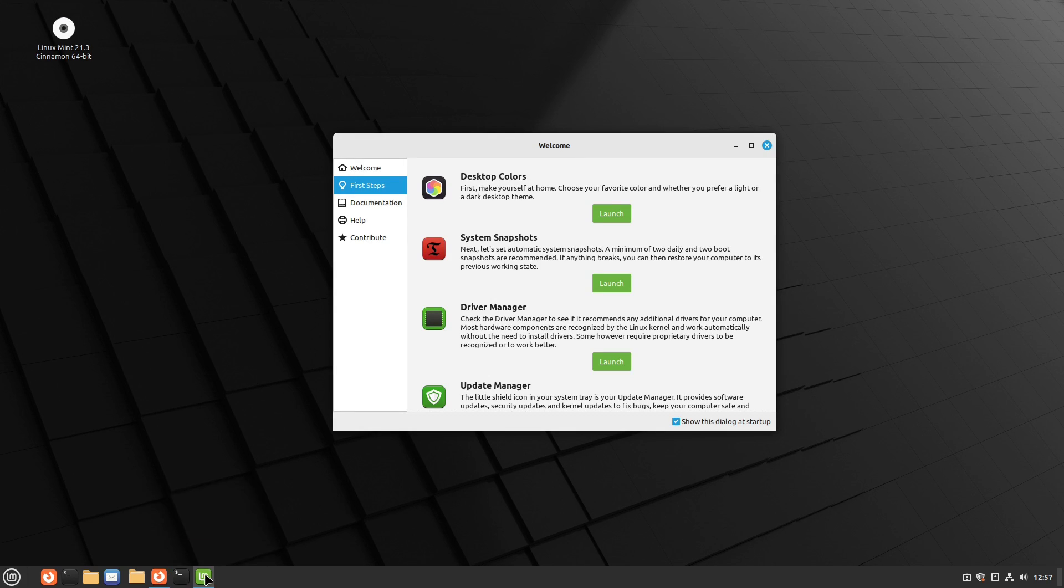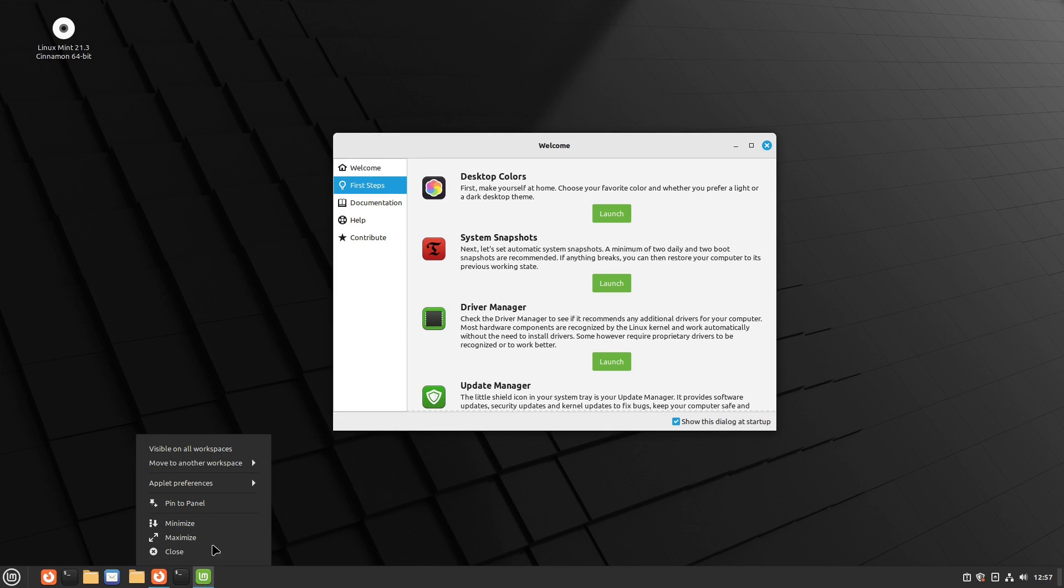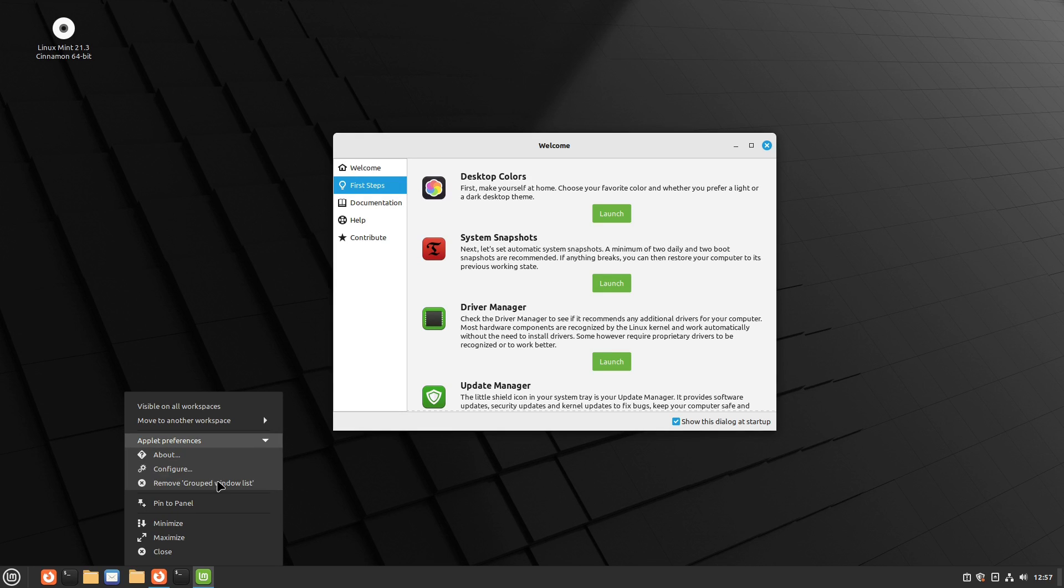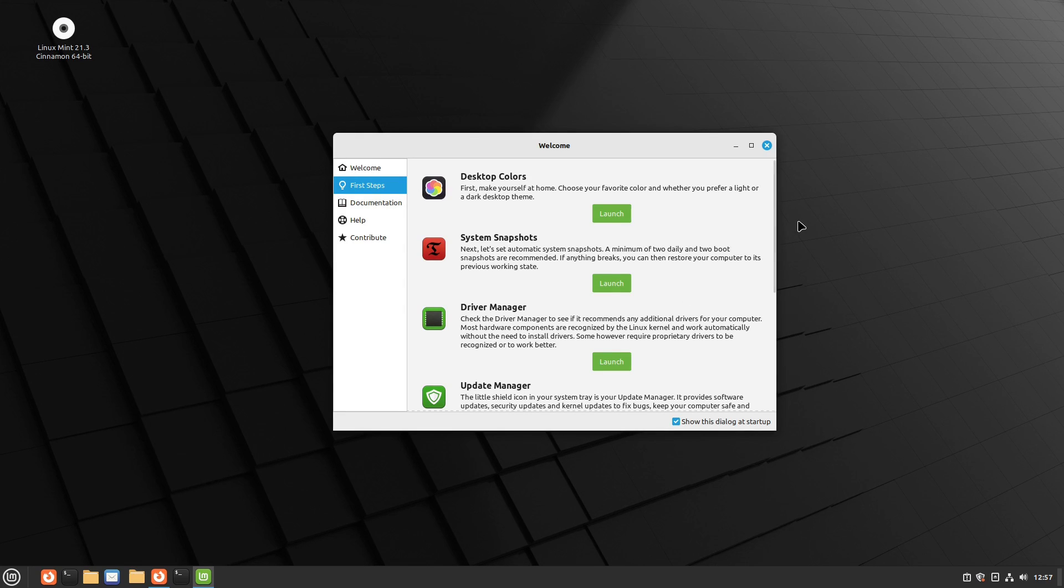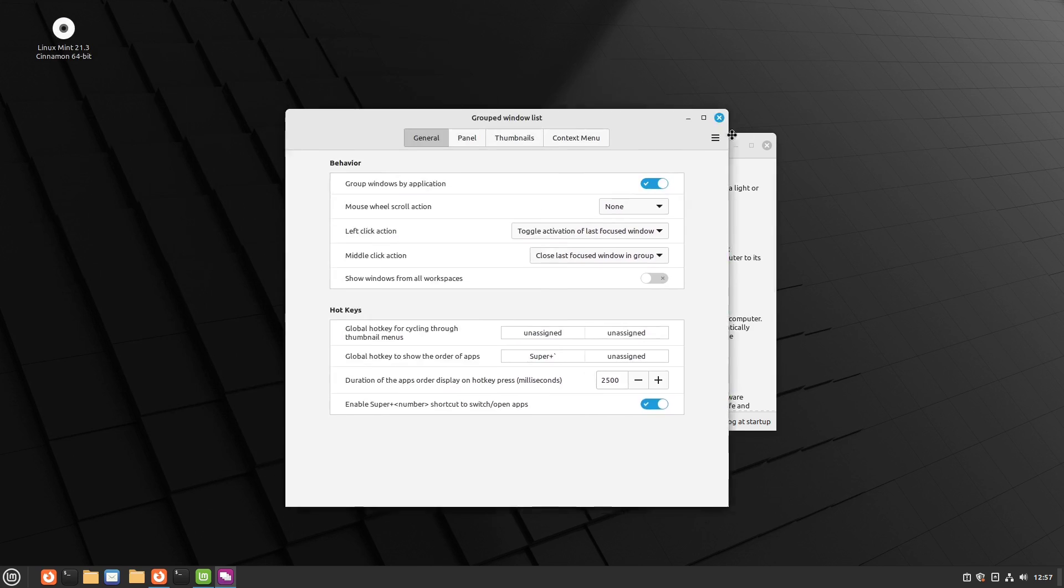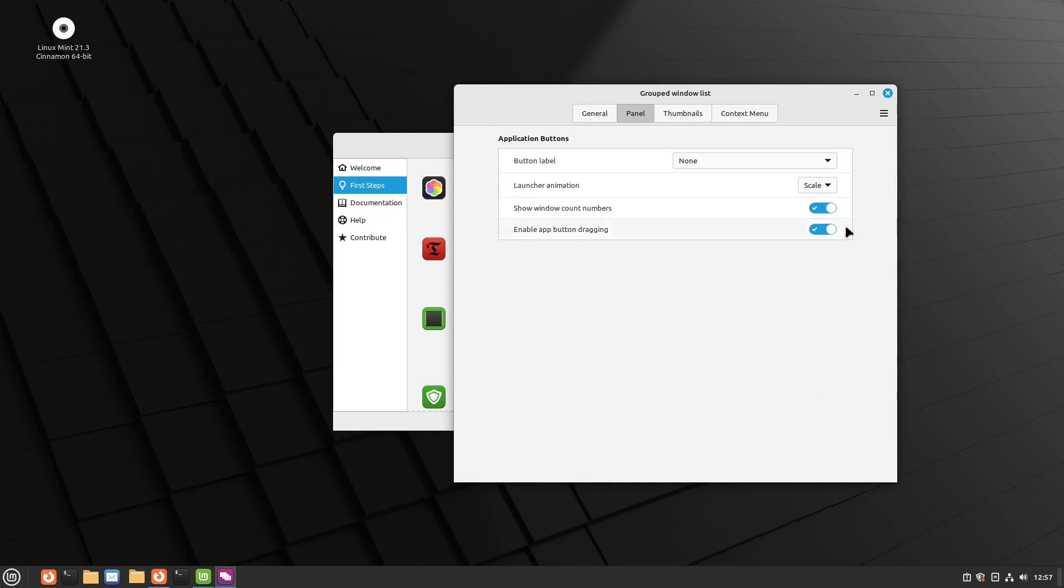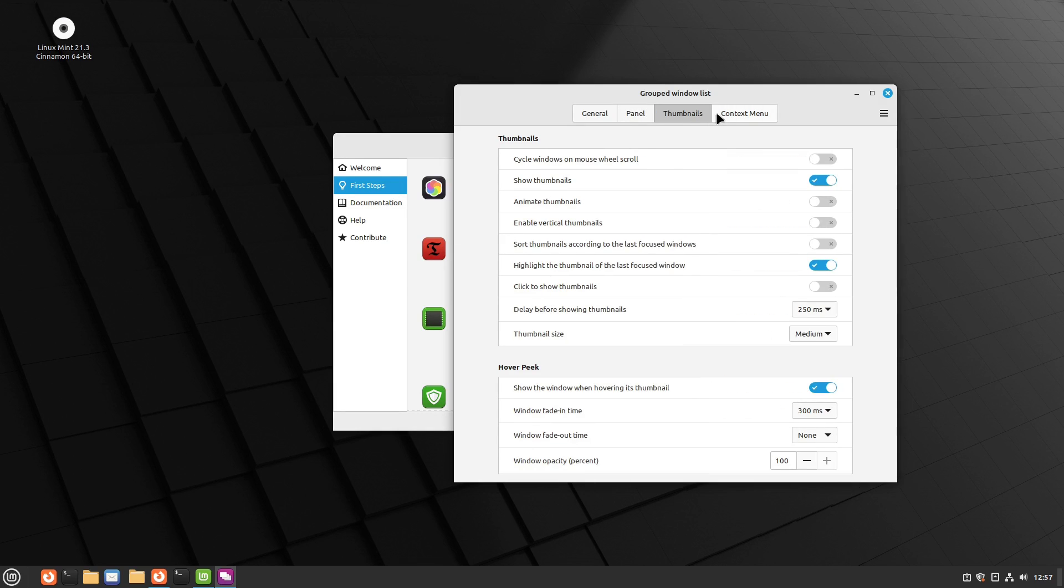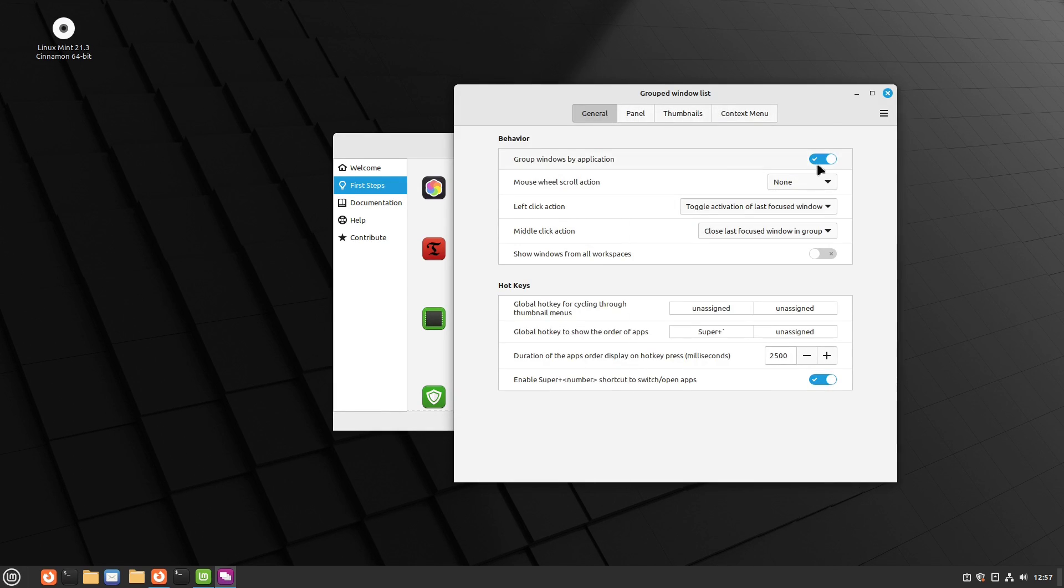So now what we're going to do is we're going to make some adjustments to this guy here. And to do this, we need to right click on any one of the icons down here and go to your applet preferences and configure. And this is really where those changes are done. So here is your panel buttons. Here's your thumbnail options, your context menus.